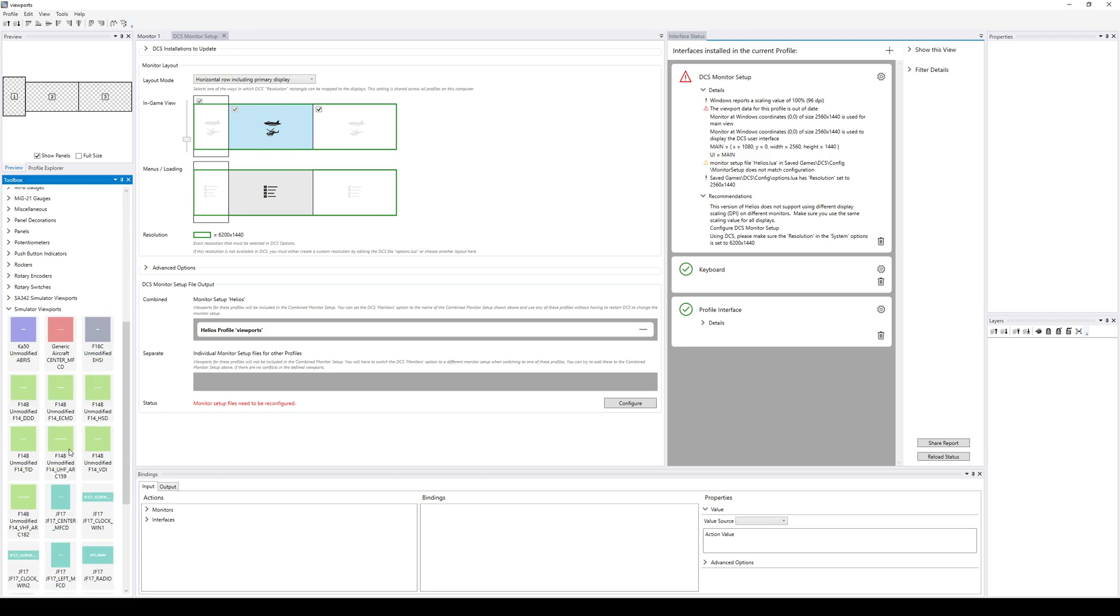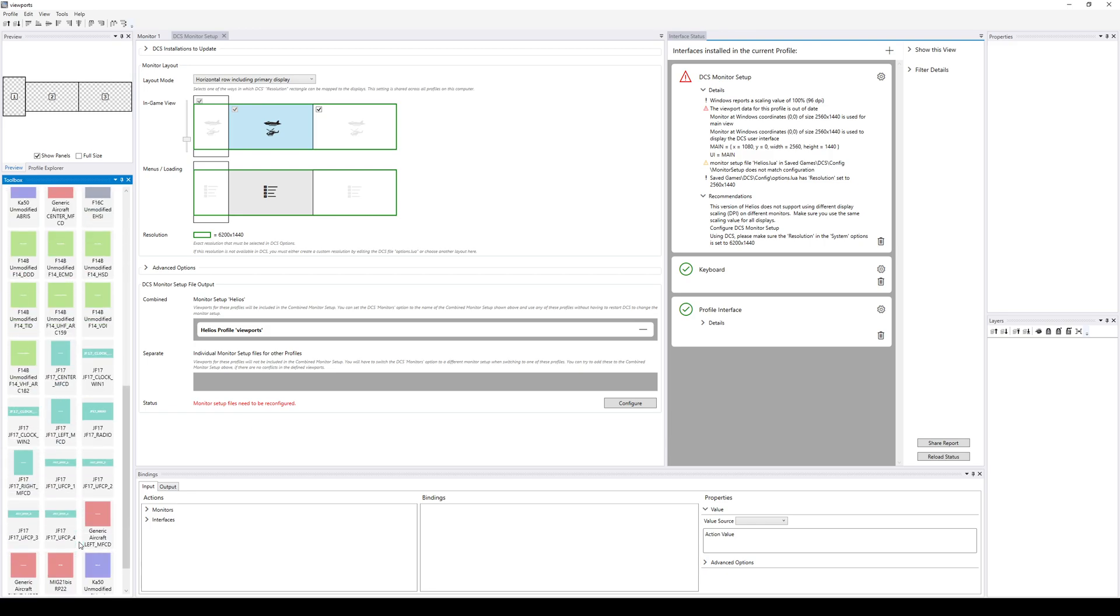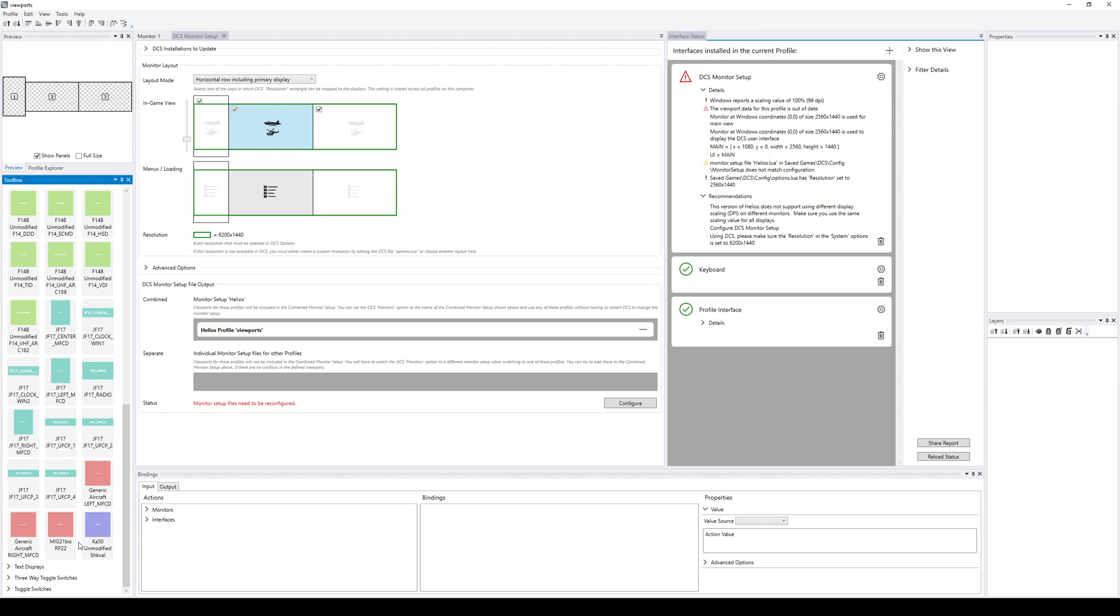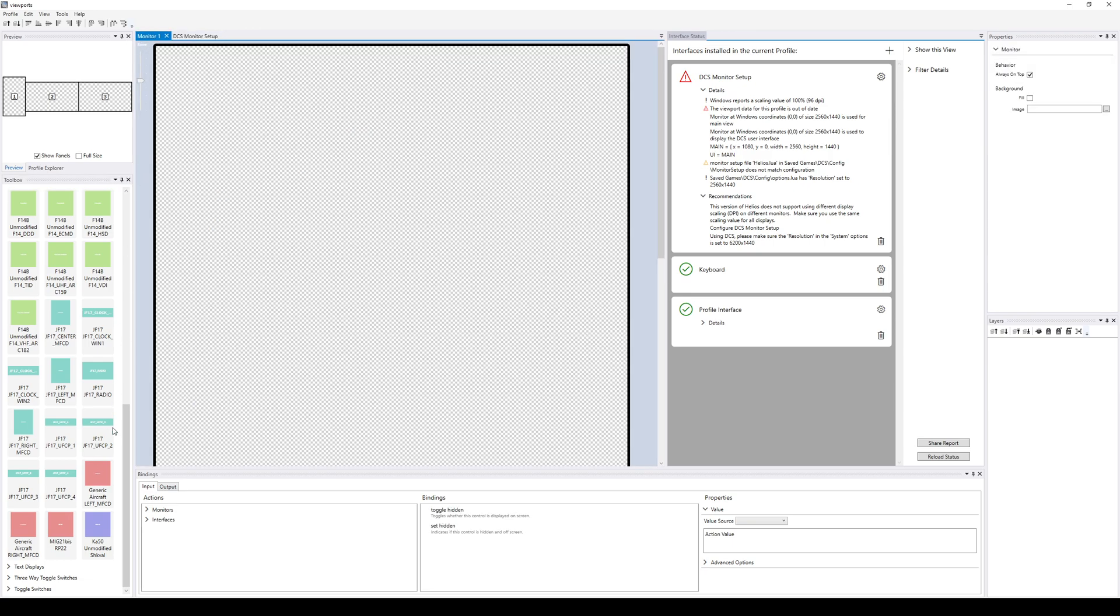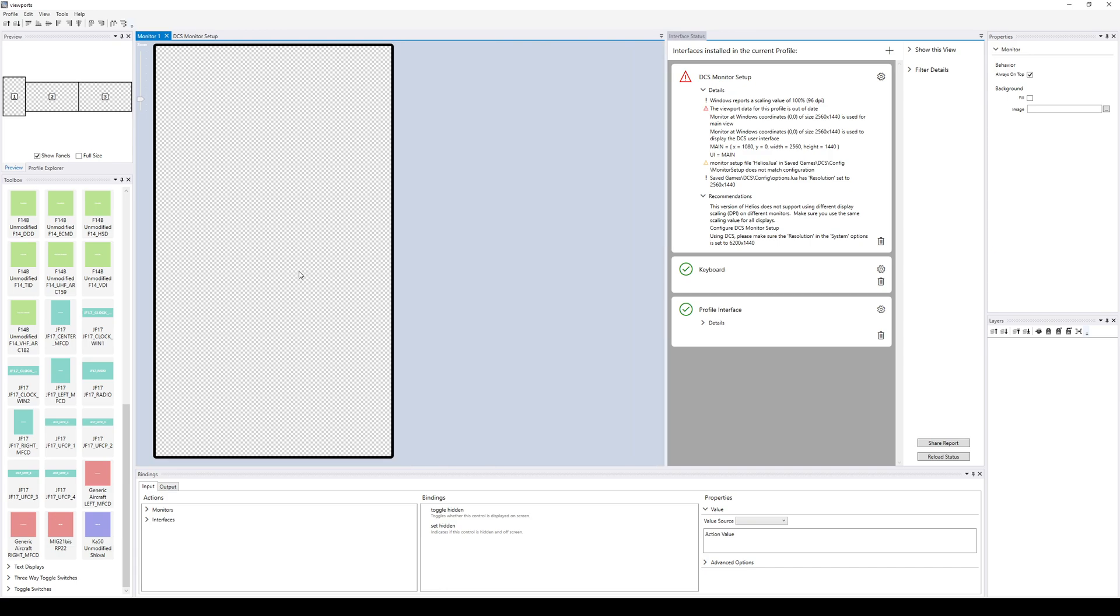And in there, you will find some that say unmodified and or generic. So for here, example, here's a generic aircraft left MFD. And so that's just the normal DCS name for the left MFDs view. Sorry, I was just holding down control and turning the mouse wheel to zoom out monitor one. I should have told you what controls I'm using.